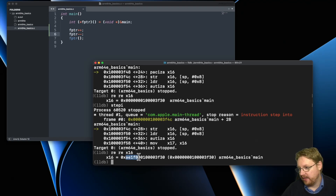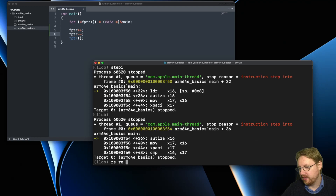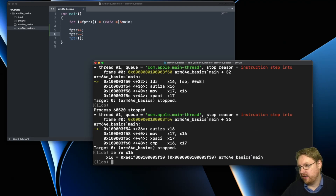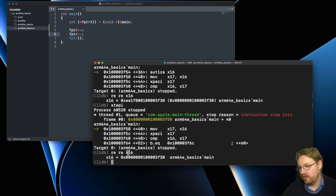After stepping one more time, the pointer is now protected with PAC and we can see completely which bits are protected by PAC and which remain as the plain-text pointer. Stepping further, we encounter an autda opcode. When we step over it, x16 is now back to the plain-text pointer.